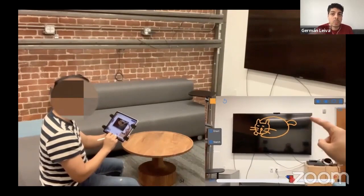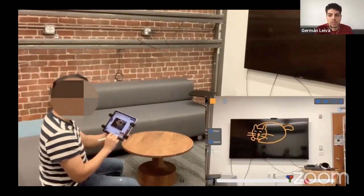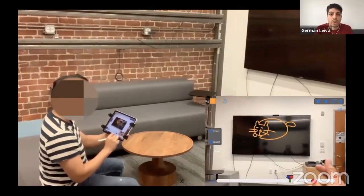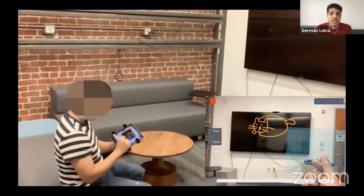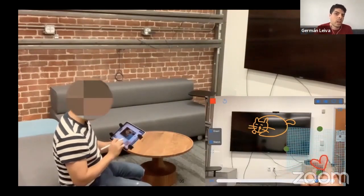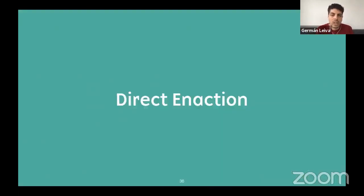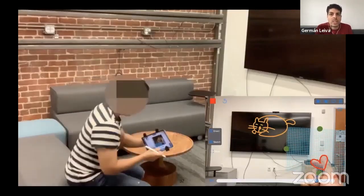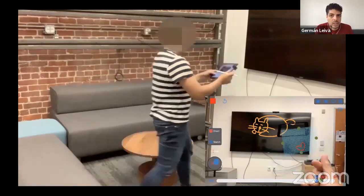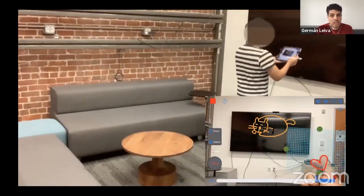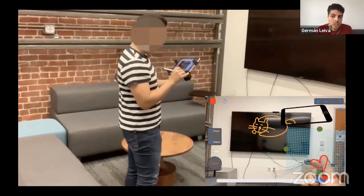Its duration can be adjusted to match perfectly the user input. For the like interaction, he first needs to create a heart at the pinch position. The designer wants the heart to fly towards the TV with a custom spiral animation. Instead of manipulating handles, he will move the whole sketch — the heart — with the tablet position as a proxy. This is what we call direct in action. The designer presses ENACT and then moves towards the TV with a spiral path. The animation is saved, and he can adjust the duration in the timeline.